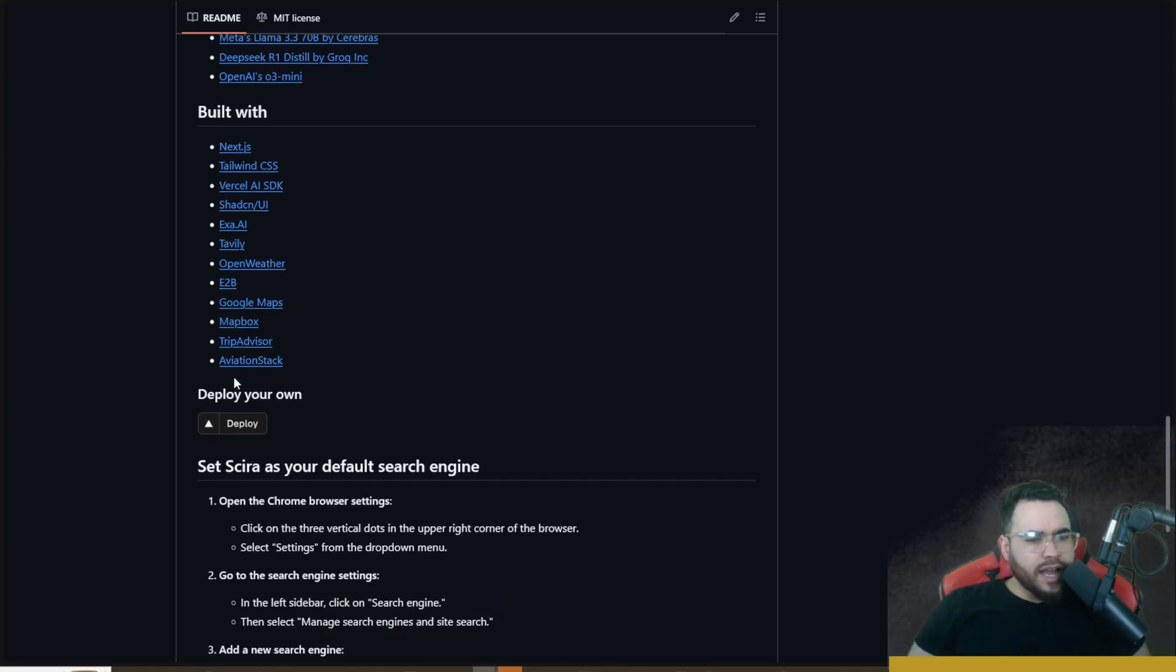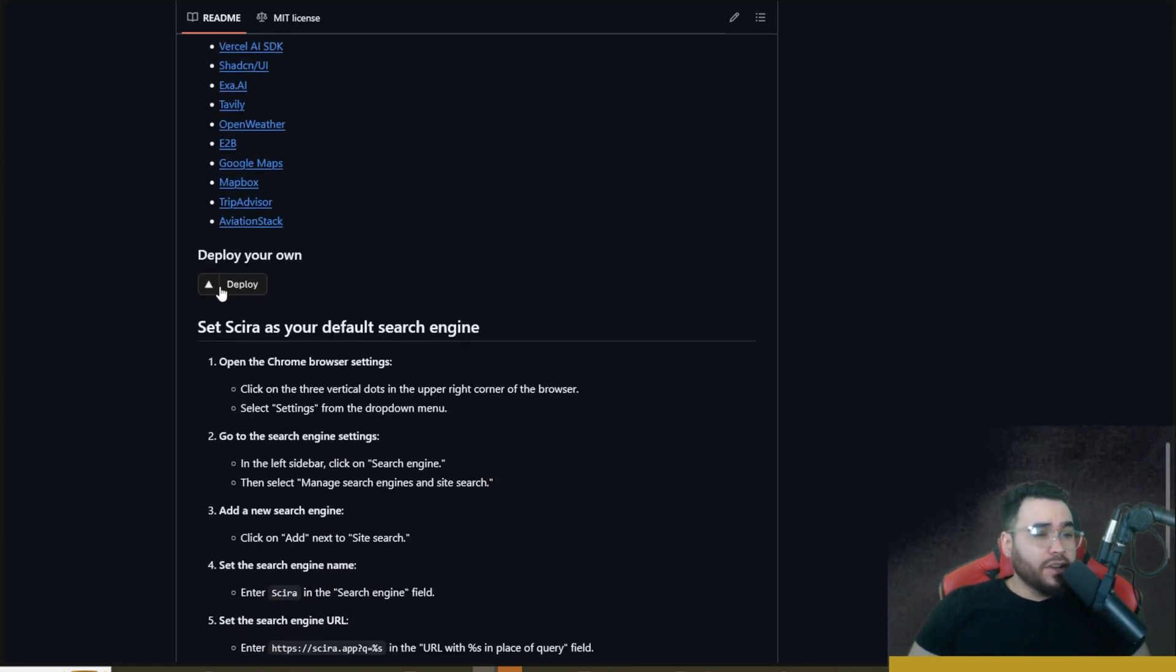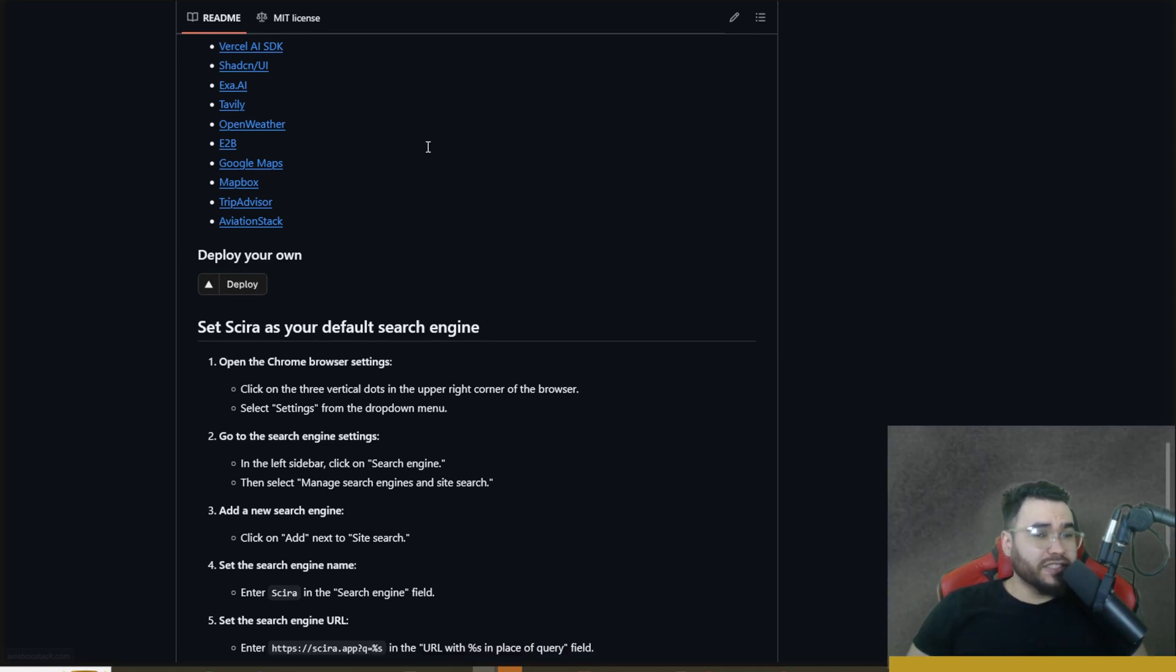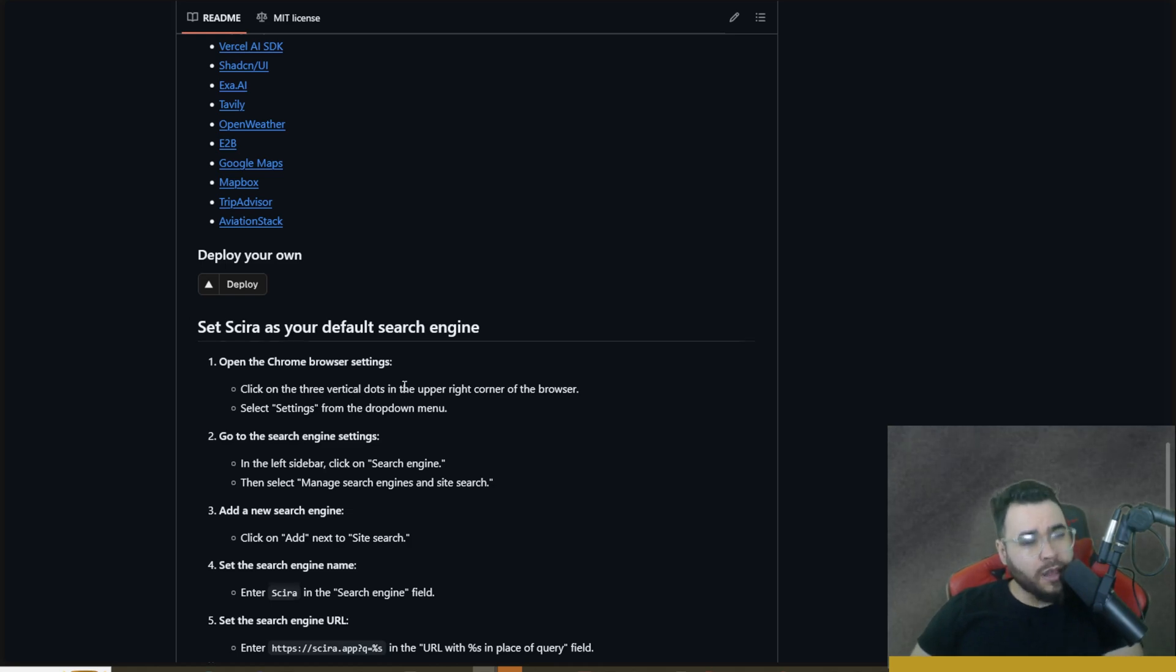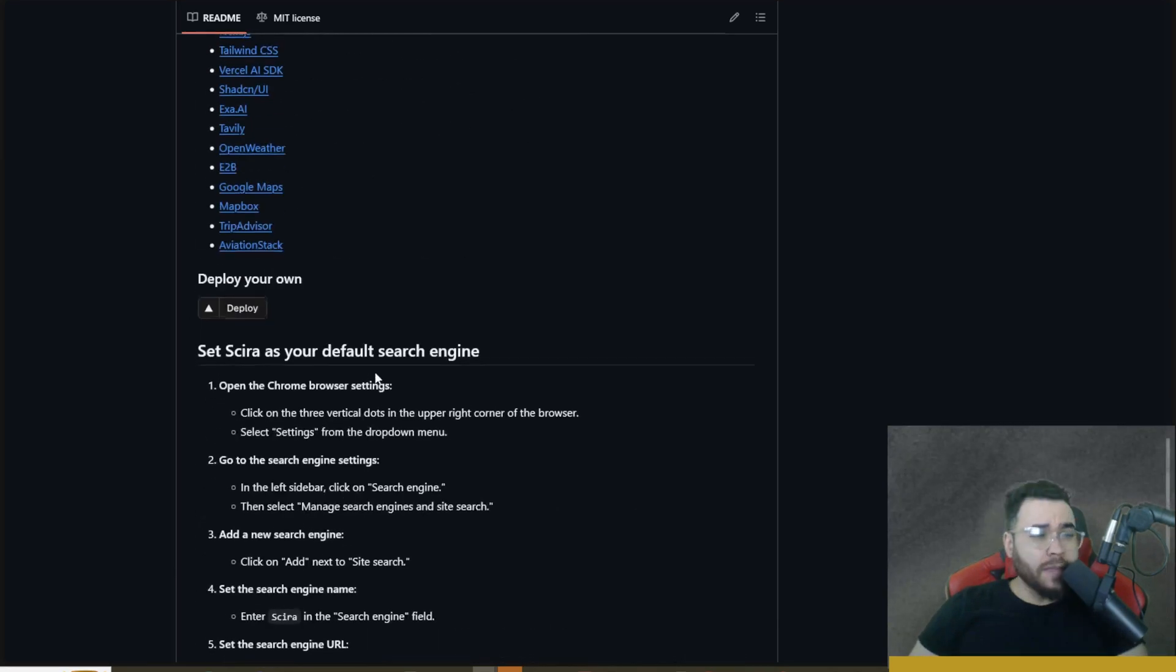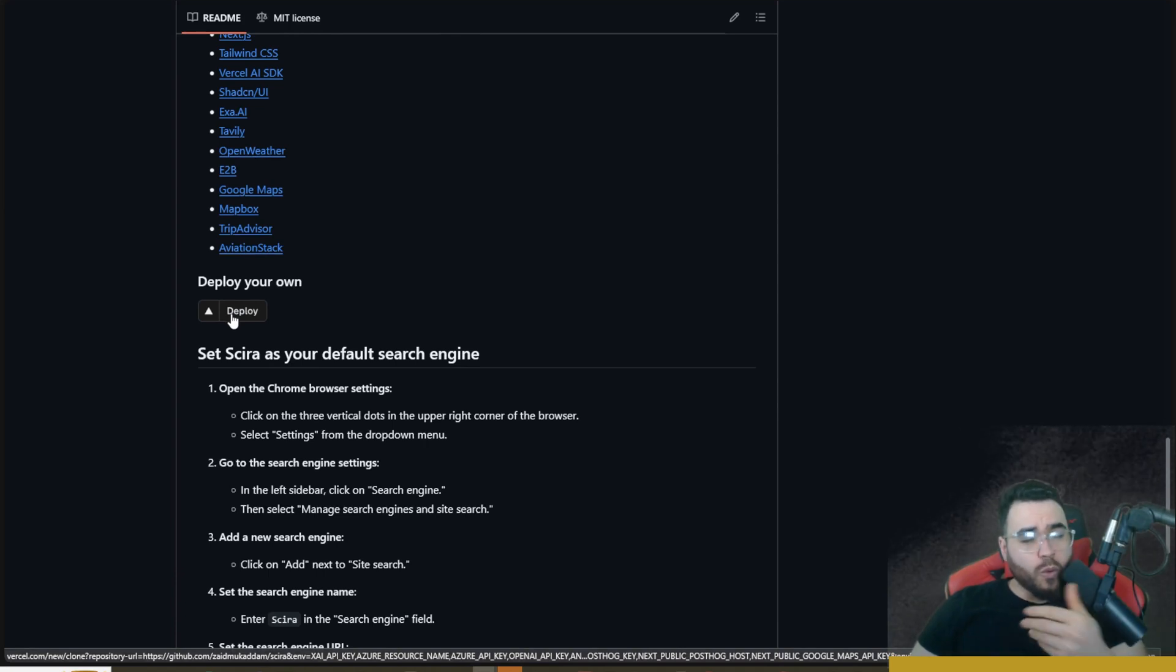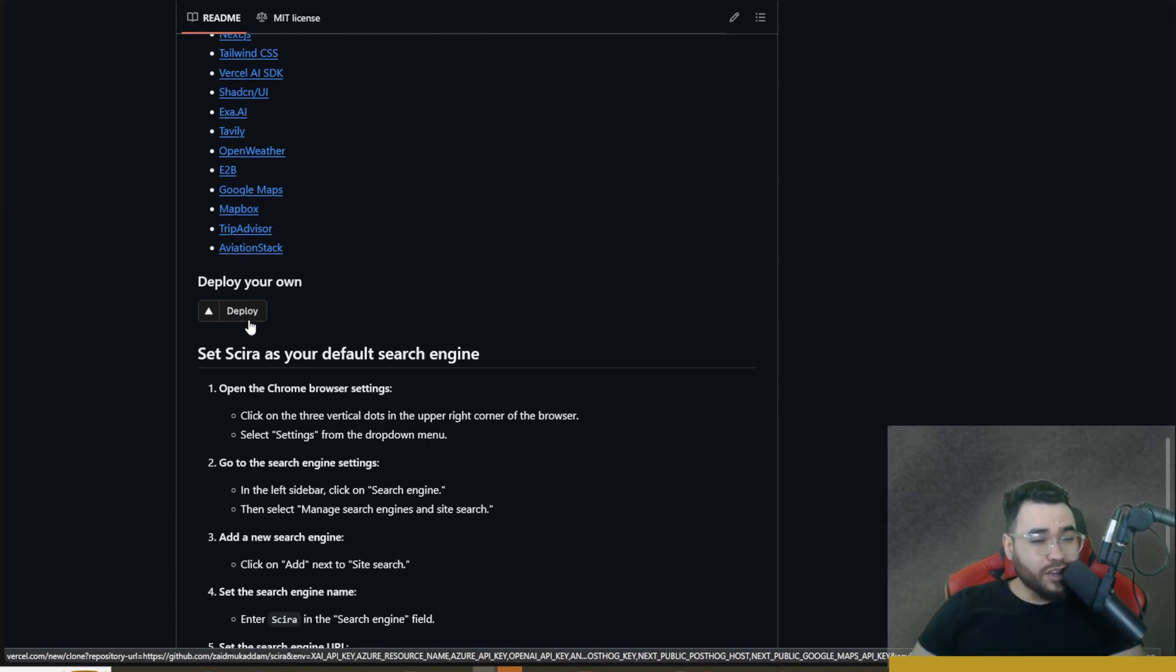It's built with Next.js, Tailwind CSS, Shadcn UI, Vercel, Exa AI, Tavily, and other services. You can simply just deploy on Vercel if you want. You could click this deploy button and you would just have to go through the steps. It's very simple to deploy on Vercel but I'm actually going to be showing you how to do this locally. If you want to deploy on Vercel, simply just click this button, walk through the steps, make sure you have a Vercel account and you'll be good to go.